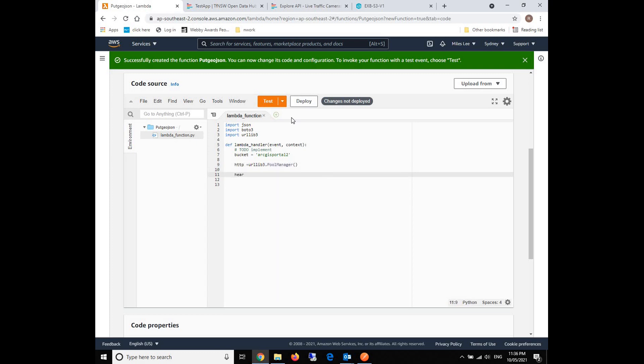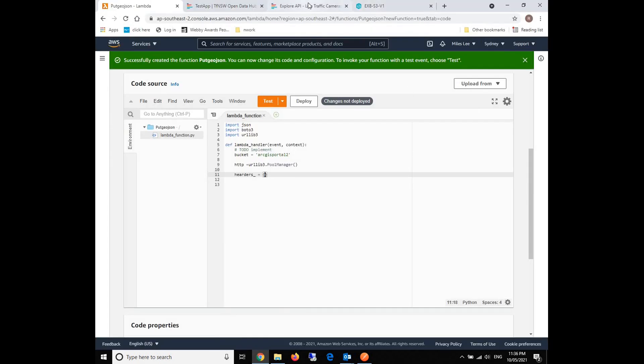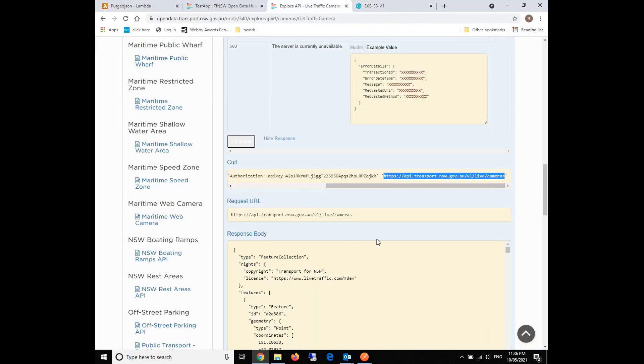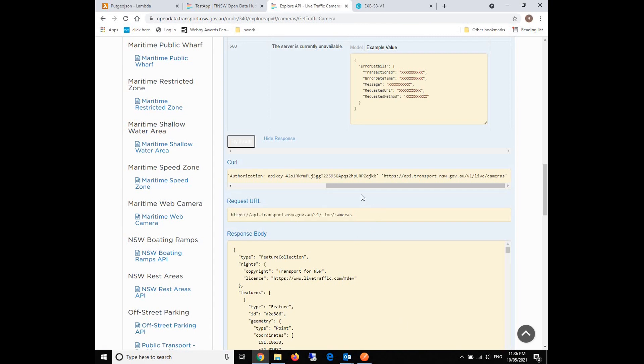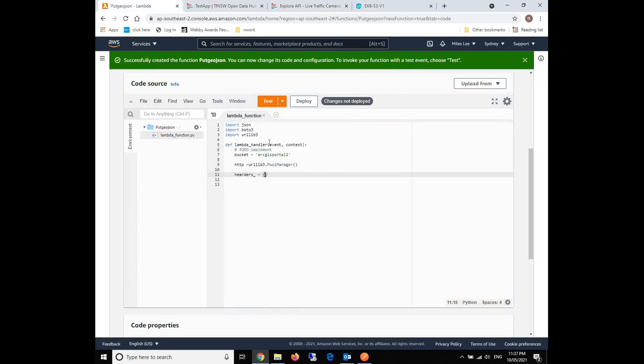For the authorizations, we will need to use the API key. We will need to write it here in an object, giving it to the authorization. By the way, if some platforms don't provide the online explorer platform, you can just use Postman to test your API. They are the same actually. We will put the authorizations right here, and then we will also put our API key. So this is our header.